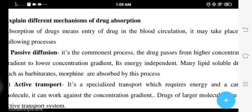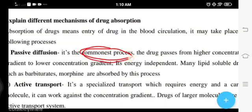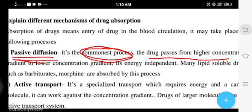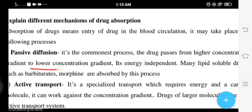Number one is passive diffusion — it is the commonest process, meaning the major process. Diffusion means the passage of the drug from higher concentration to lower concentration gradient, moving from higher concentration to lower concentration.